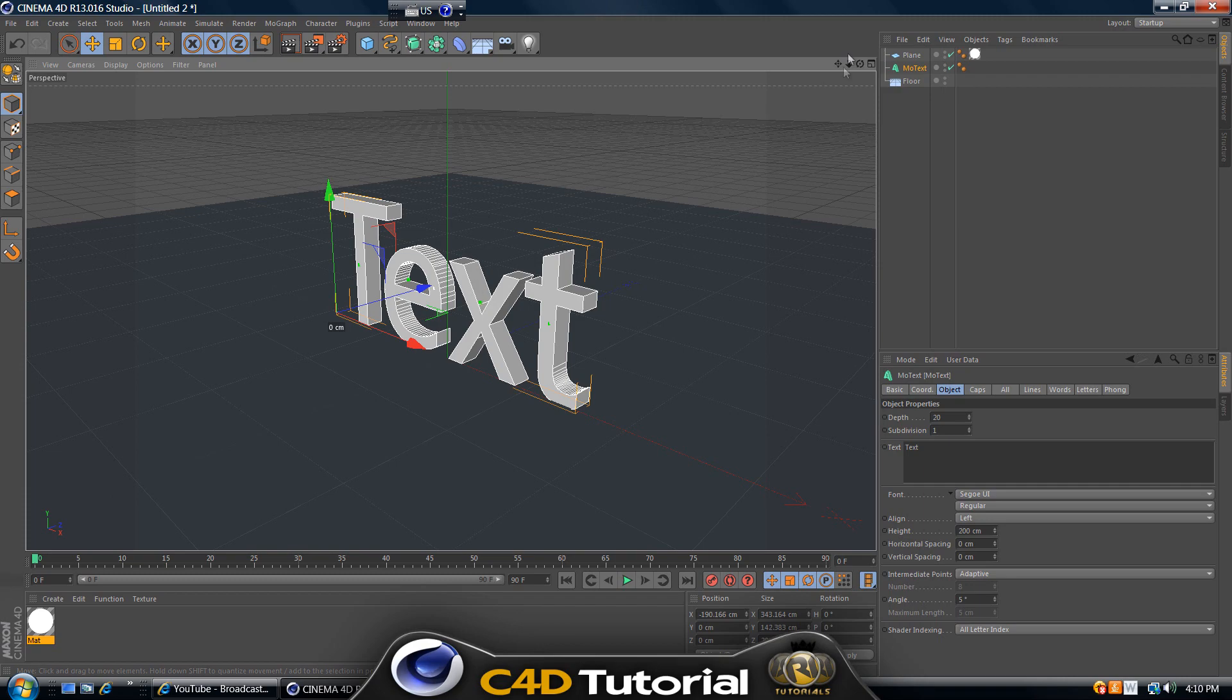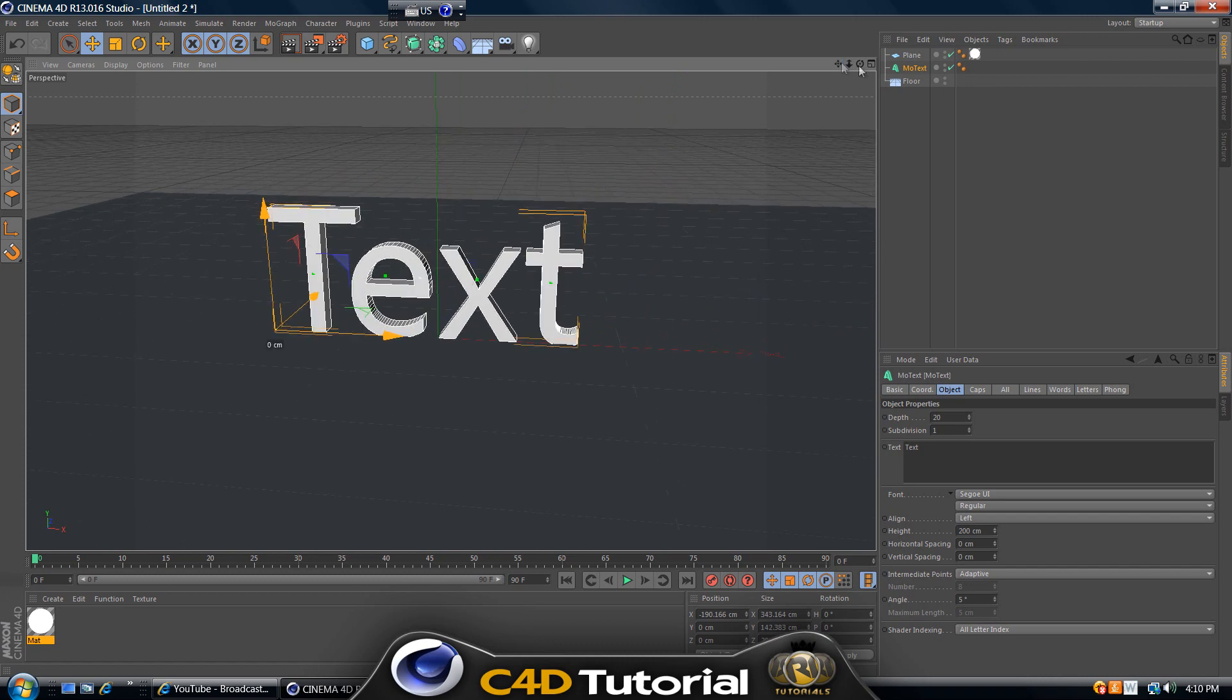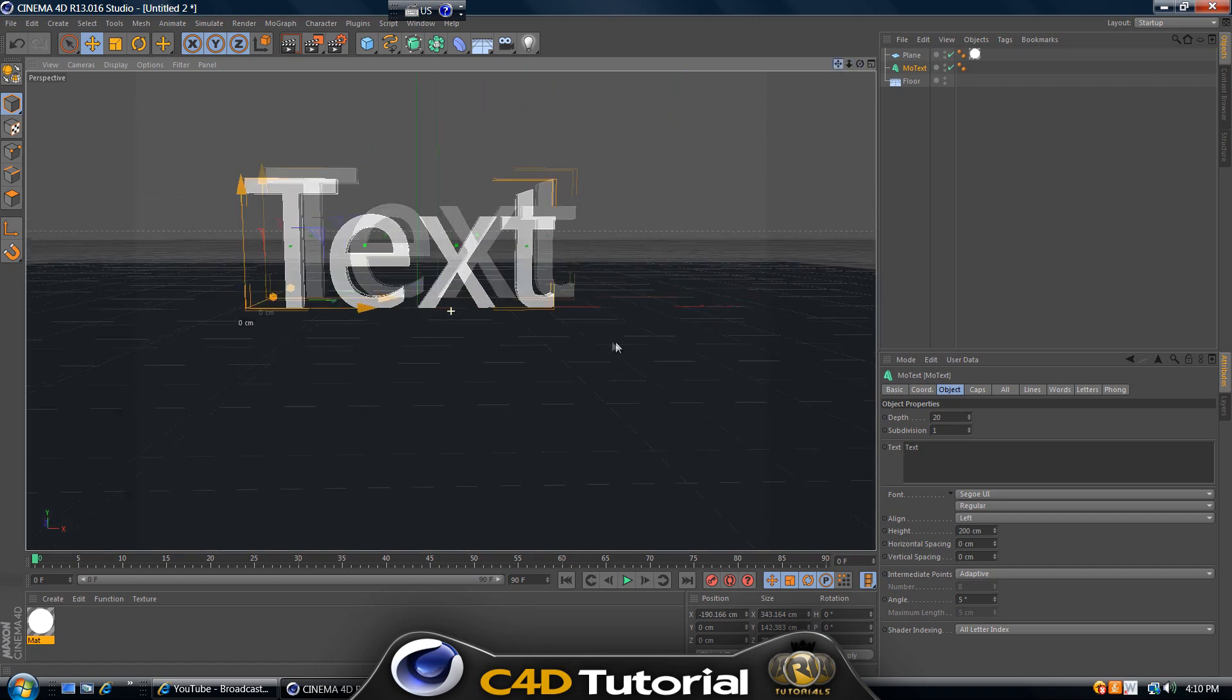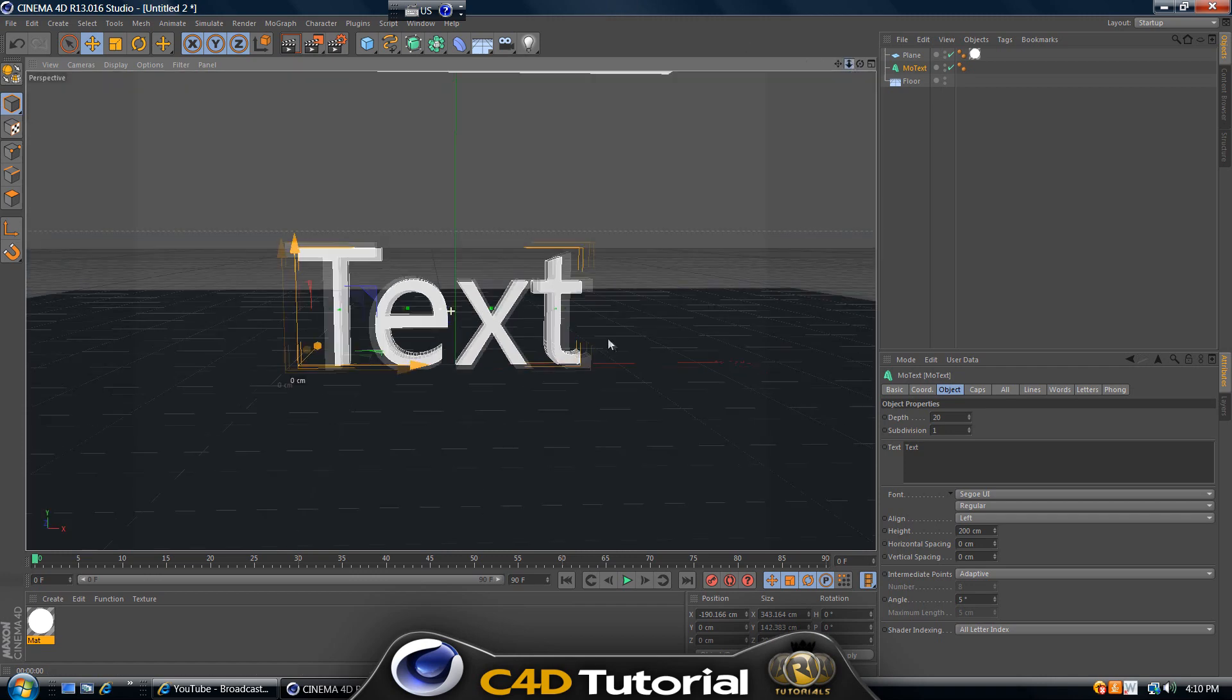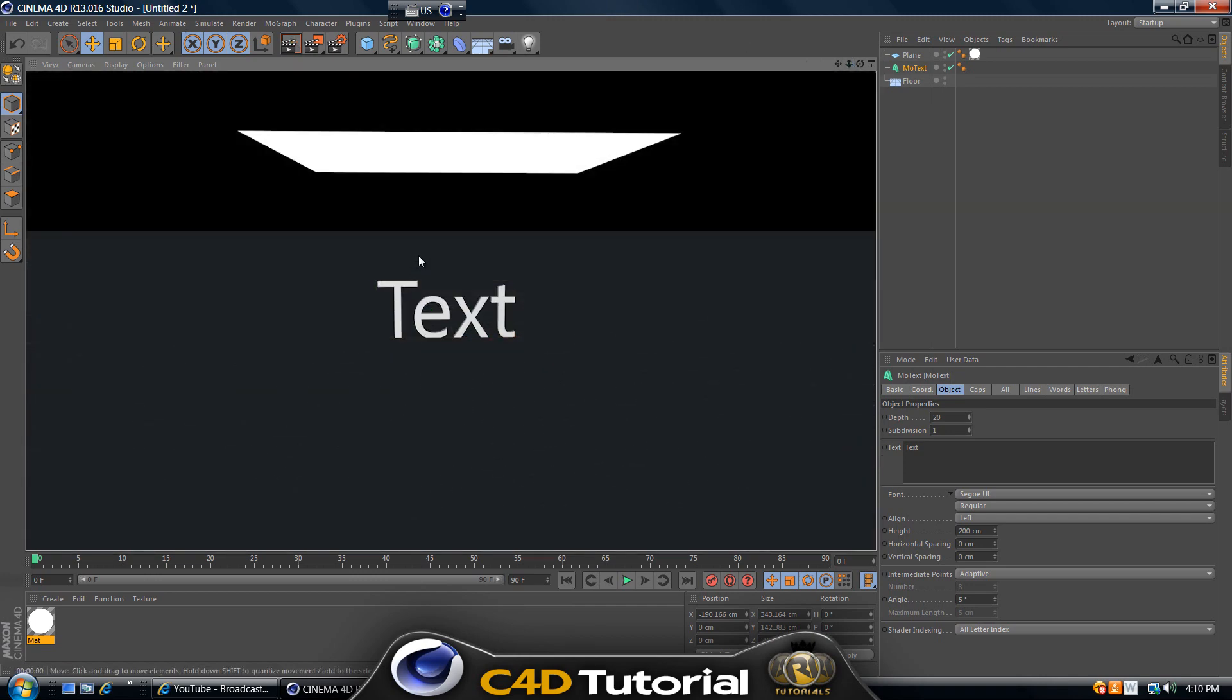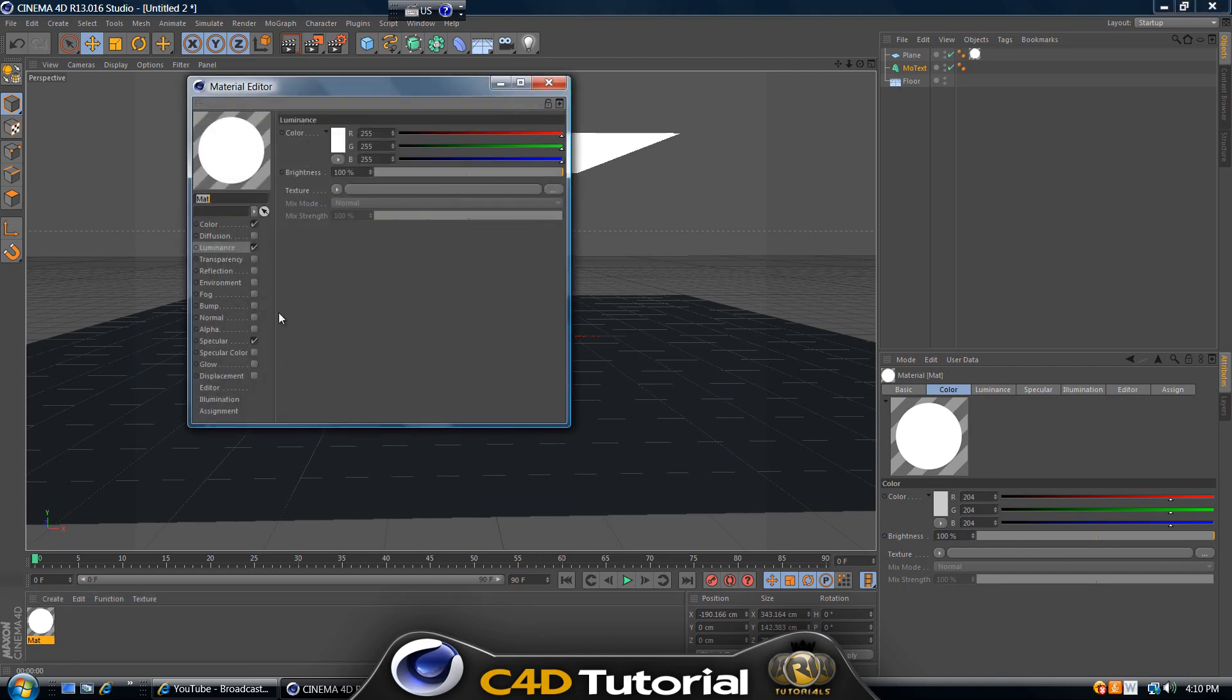Now if we render this, let me just center the camera here. If we render this, it's not gonna look that good because this plane, it's not doing much work. It's not really lighting up the scene as it should be. If you go back to the material, if we double click on it...